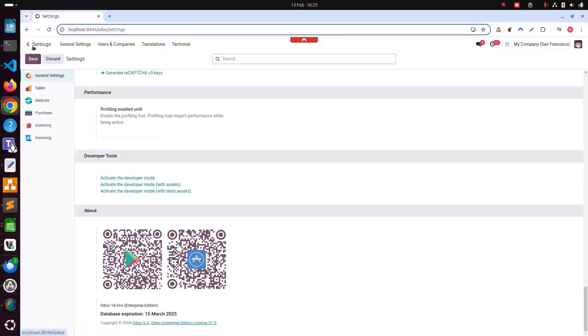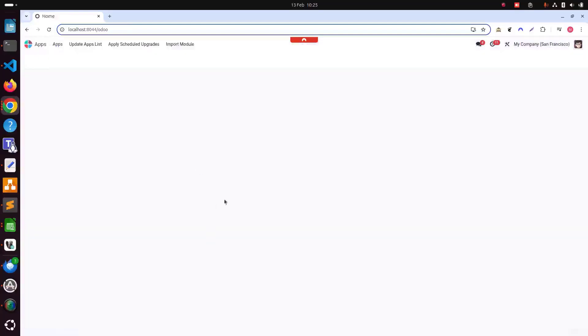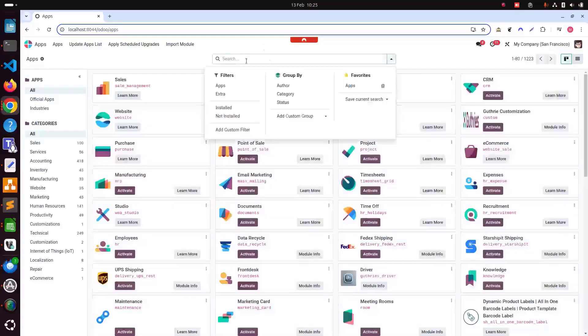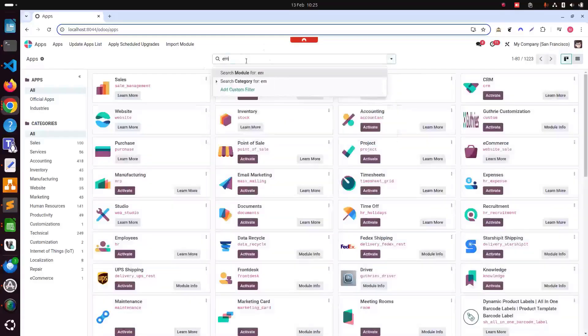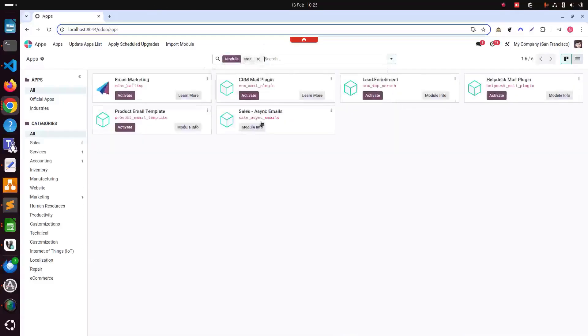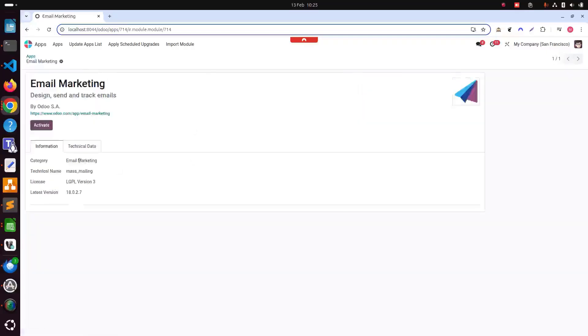First for email marketing, we need to install the email marketing module. If we go in apps and search by email, then you can see email marketing. This is the module, mass mailing as well. You can see in module info email marketing latest version and we can install it here by clicking activate.